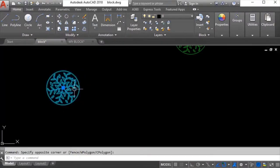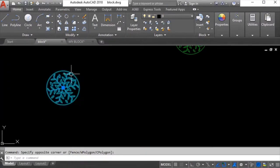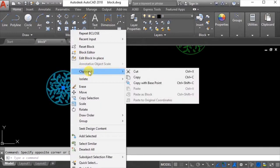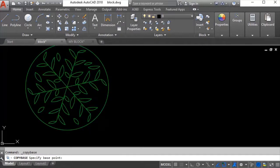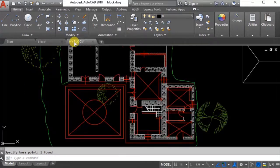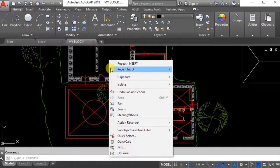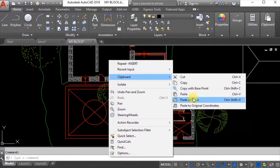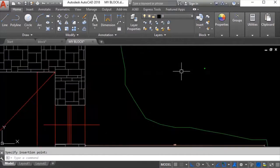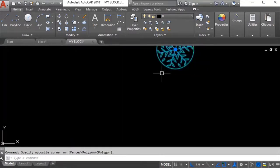I will just click it, select it, and from clipboard I will copy with base point from center. I will switch to the other drawing and go to clipboard, right click, and paste. That same block will be visible here also.